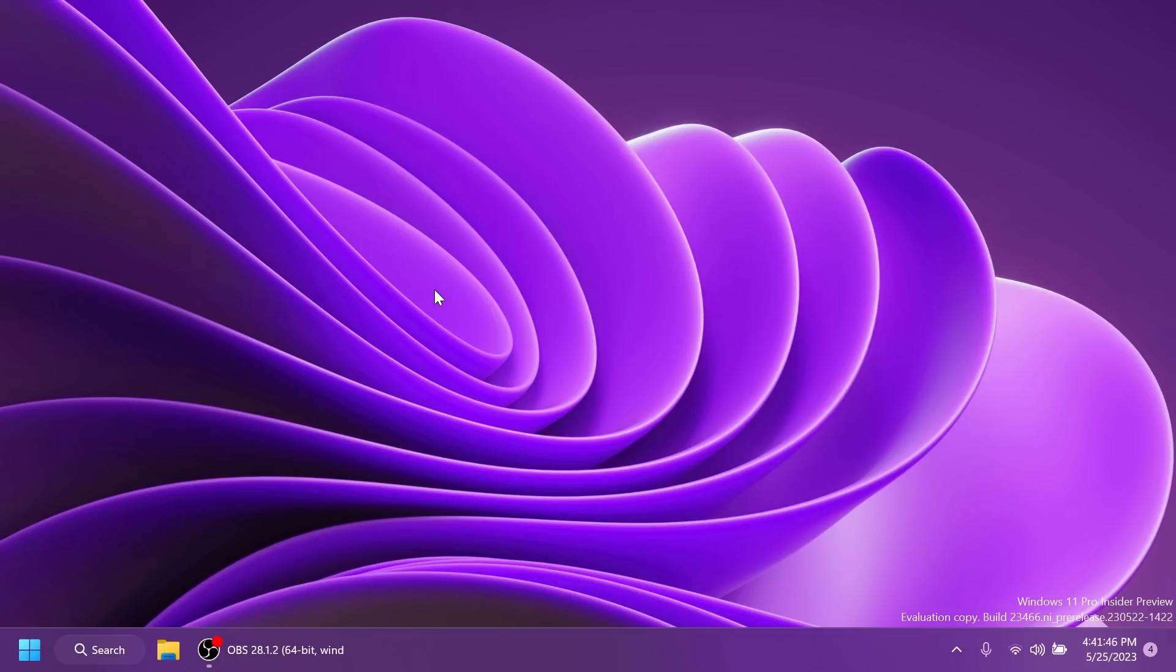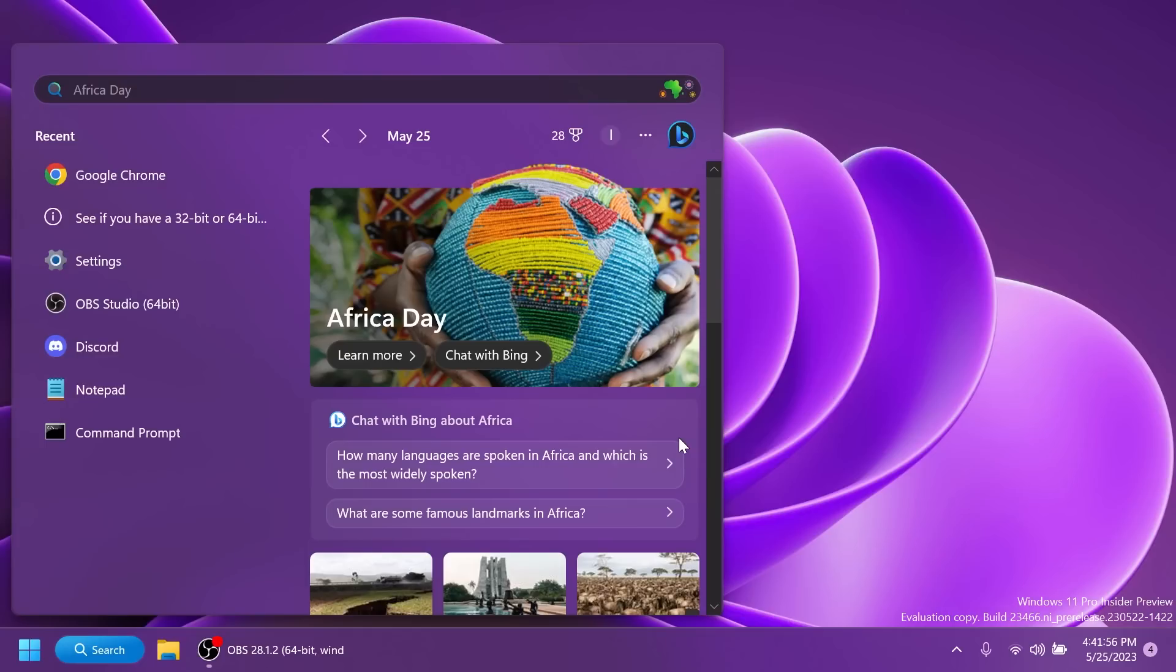Related to the taskbar, they fixed an issue where the taskbar in multi-monitor setups would show the indicator for an app window having focus on your screen when it actually didn't. Regarding search on the taskbar, Microsoft fixed the issue causing some users to see content flicker before the content finishes loading when the search flyout is opened. And they also fixed an issue causing search to crash on launch for some insiders in the previous build.